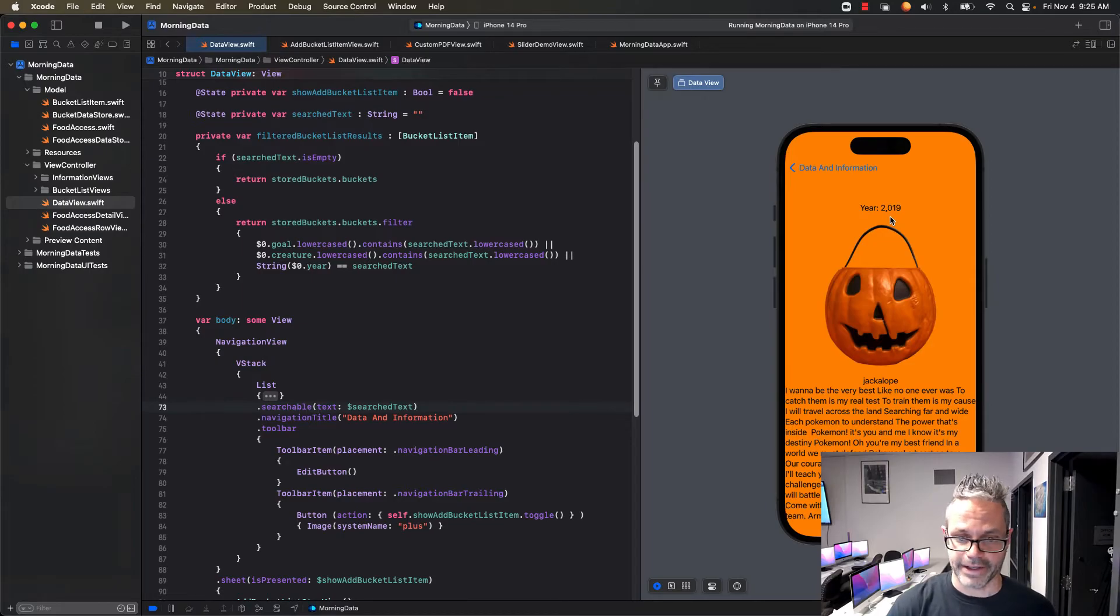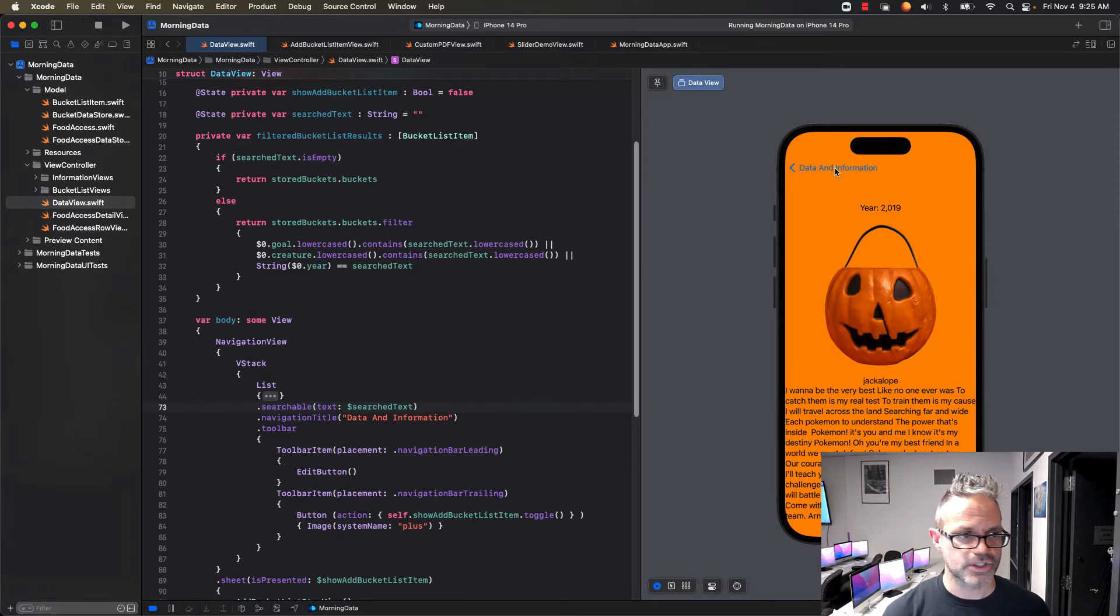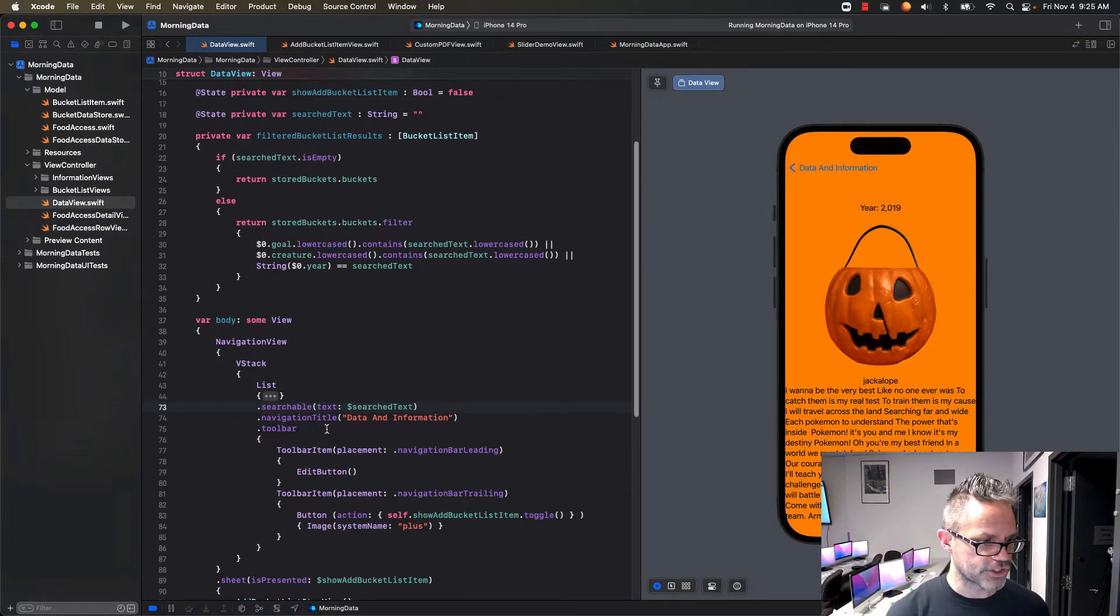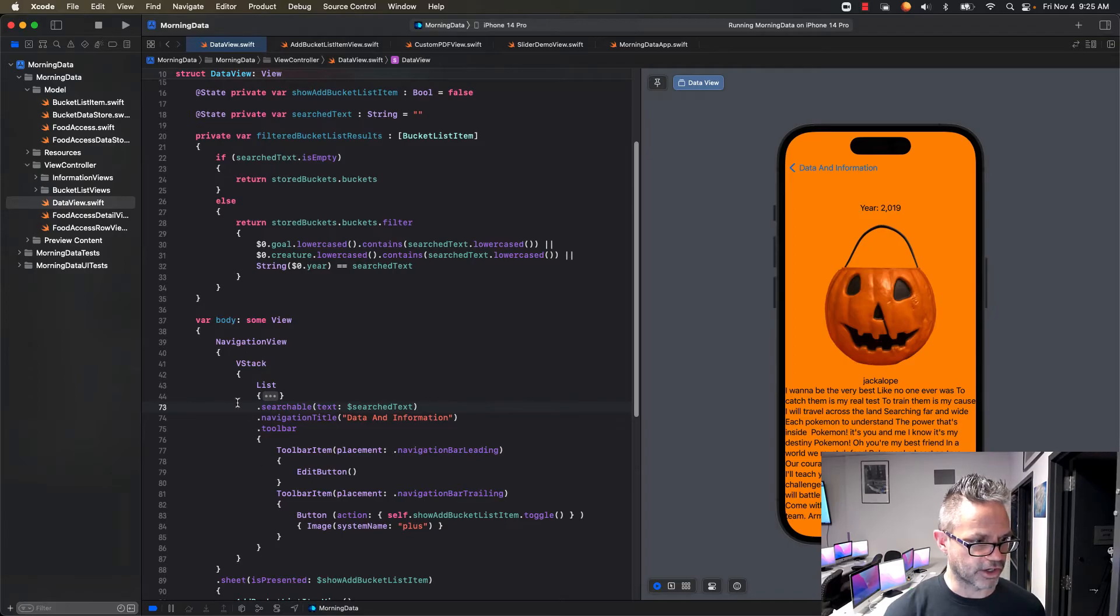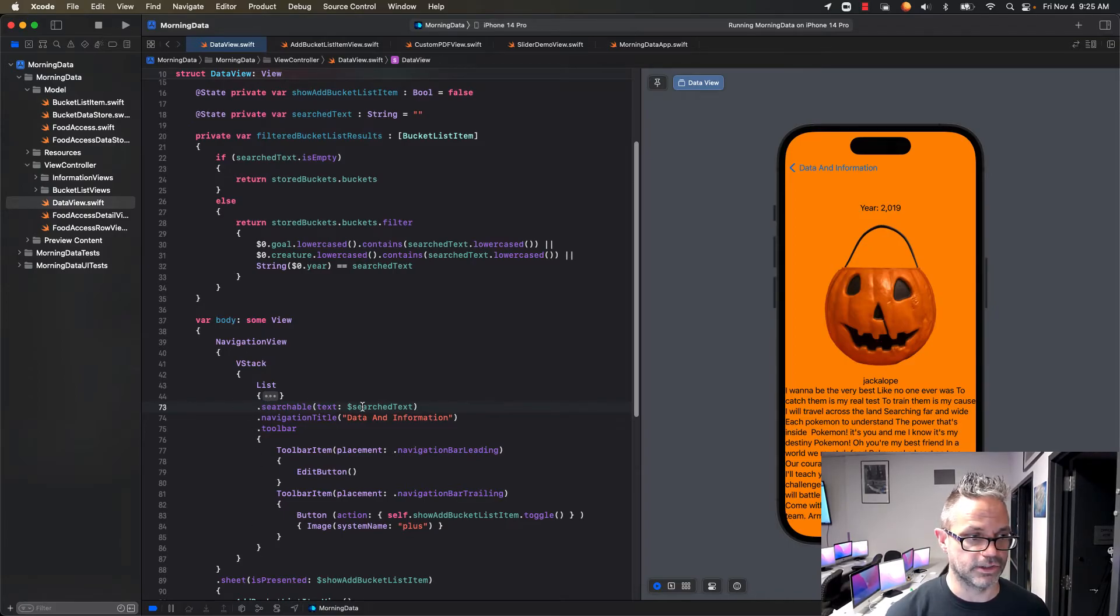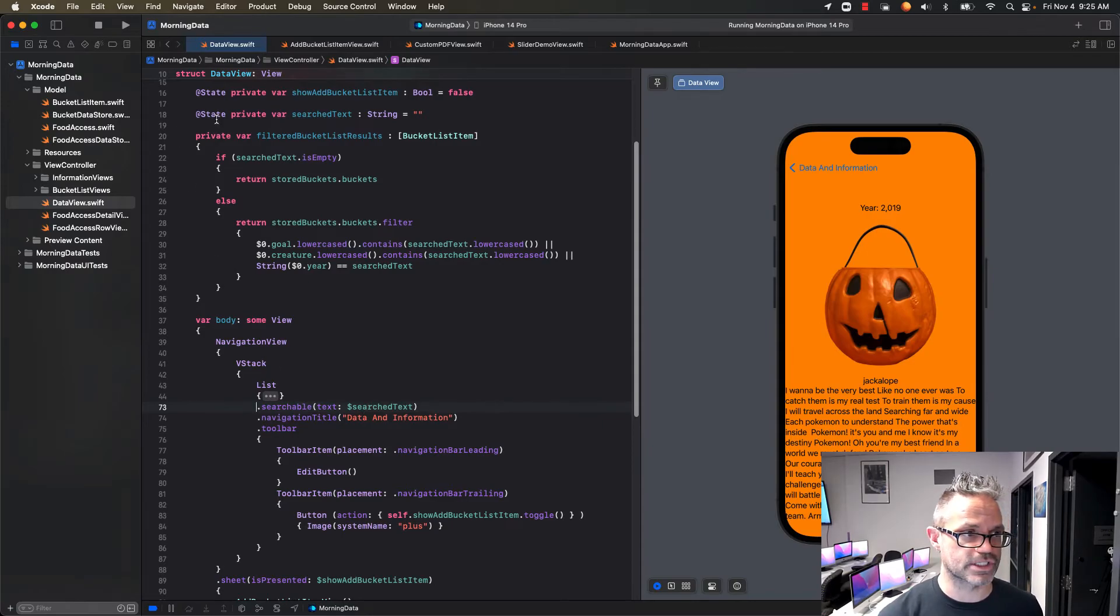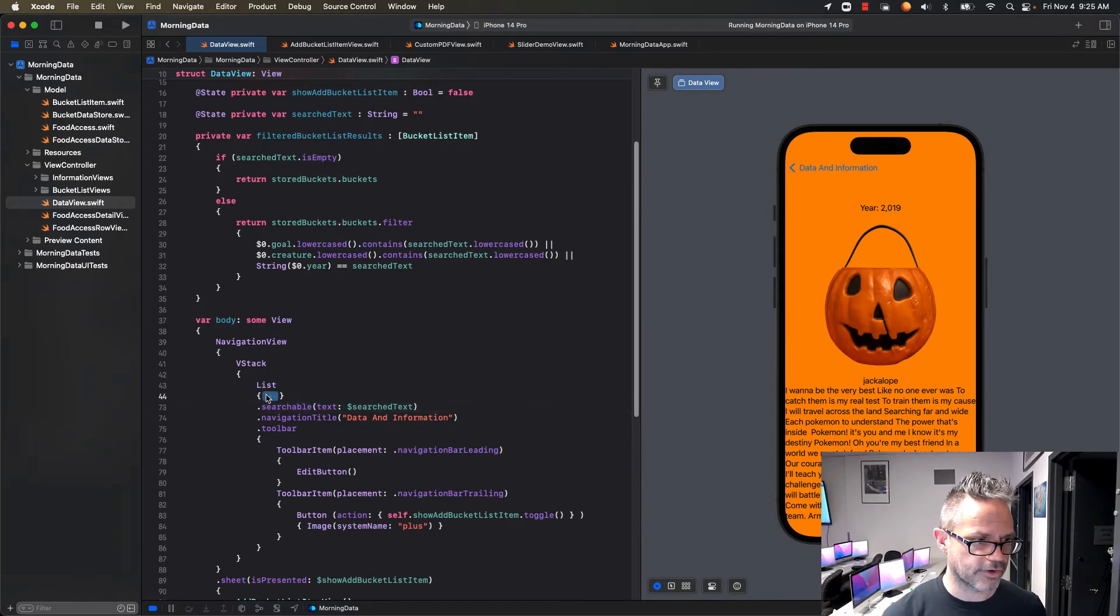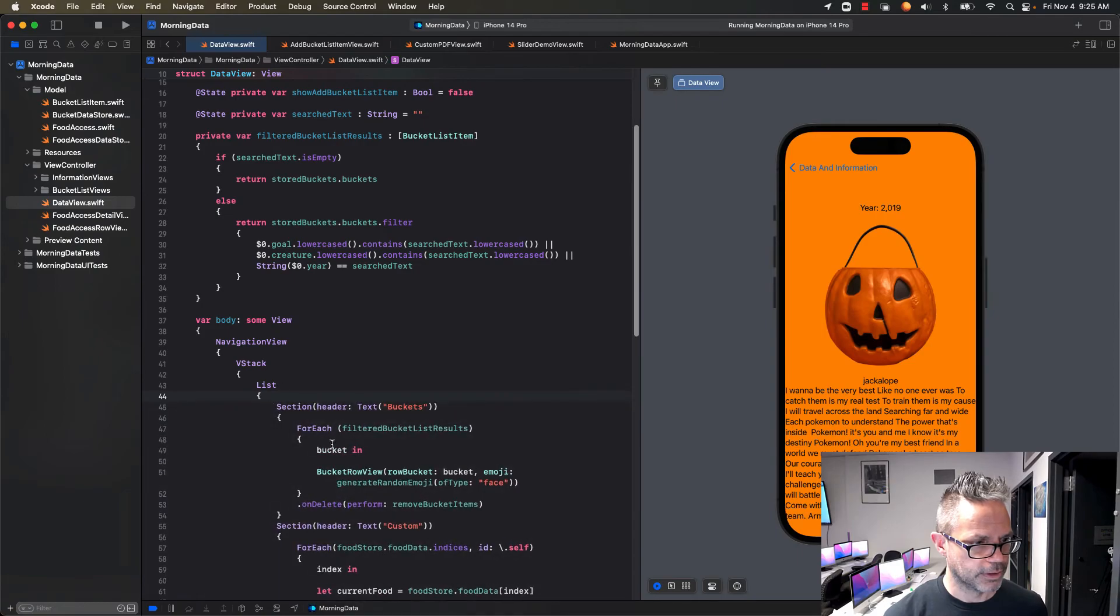So it works with that. Again, to make that happen the first thing we have to do is we have to have on our list, we have to make it searchable and we pass it the dollar sign search text which references back to the state value.